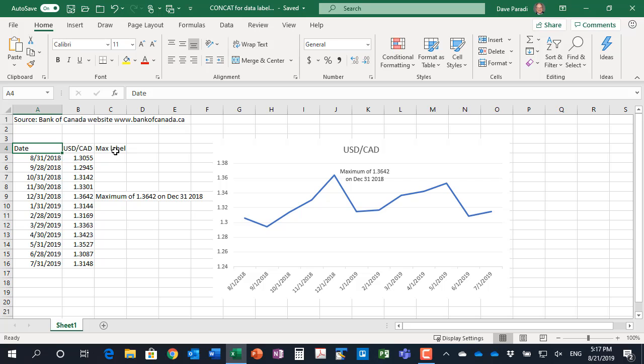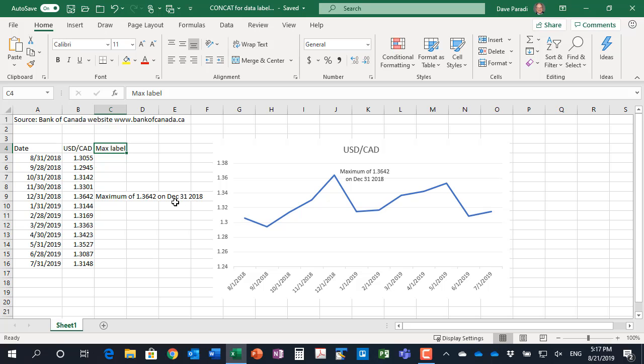And we're going to create a custom label called maximum label. So what we want to do here is we want to have a data label that only shows up for the maximum value in the data series. And it has more than just the number, the value, but it actually has a phrase - maximum of the value on the date in a more readable format.